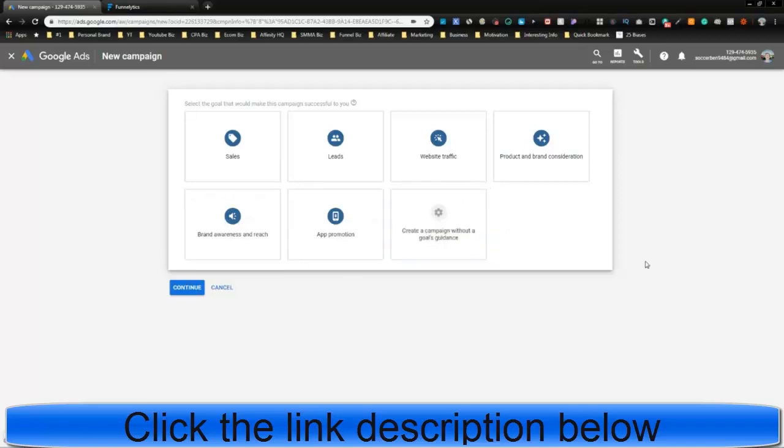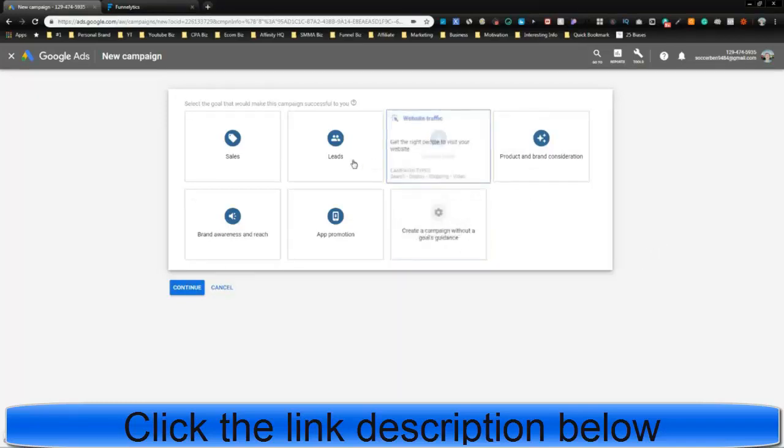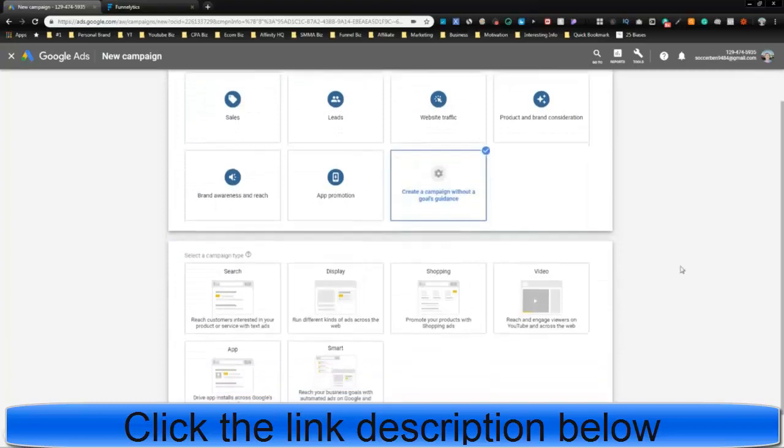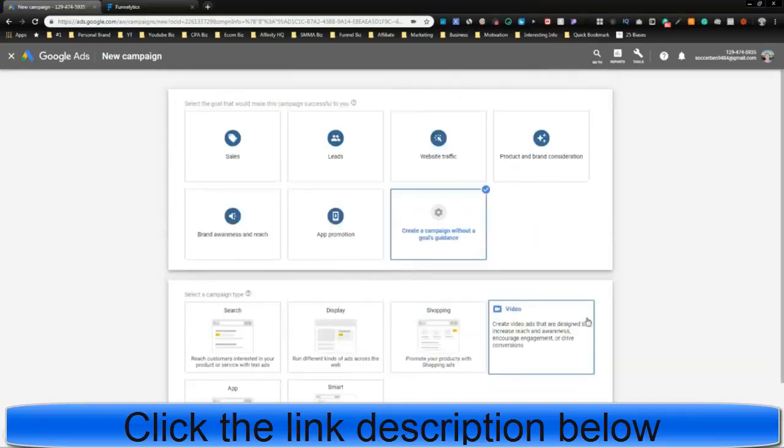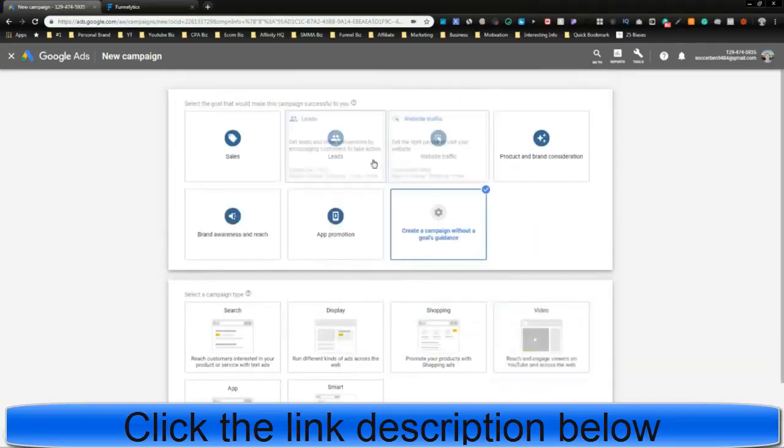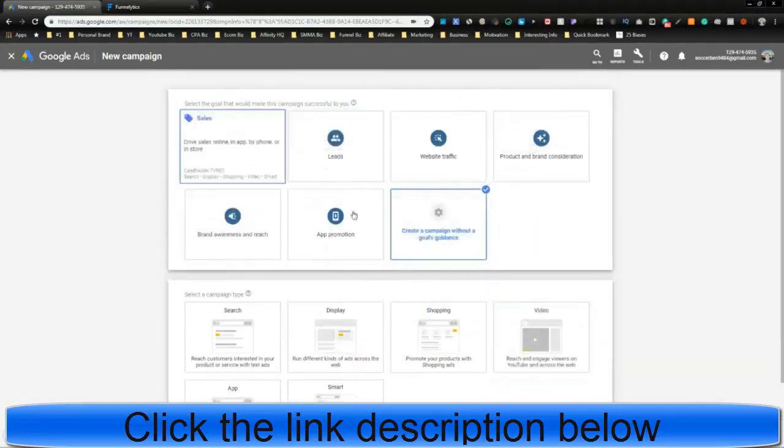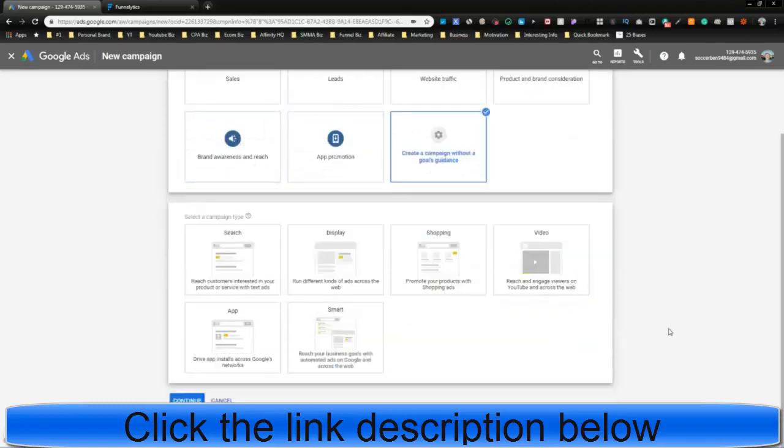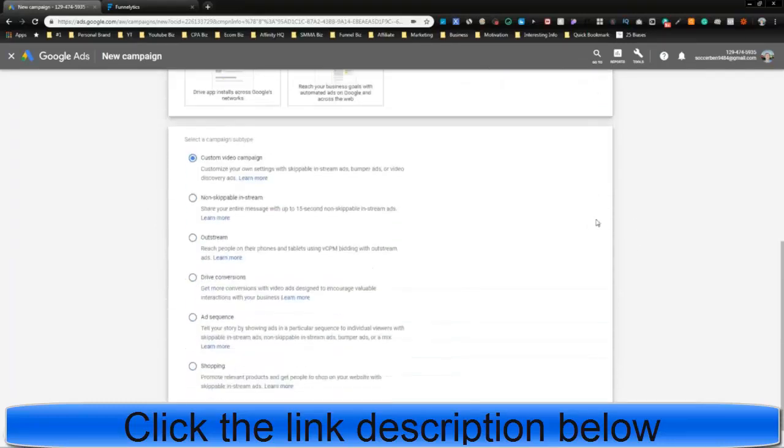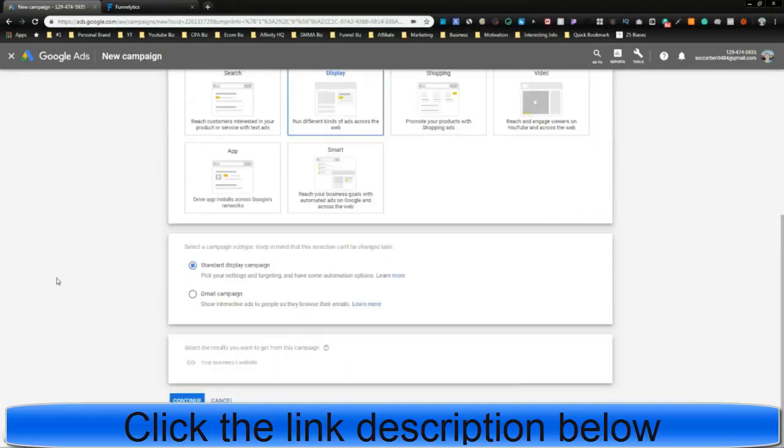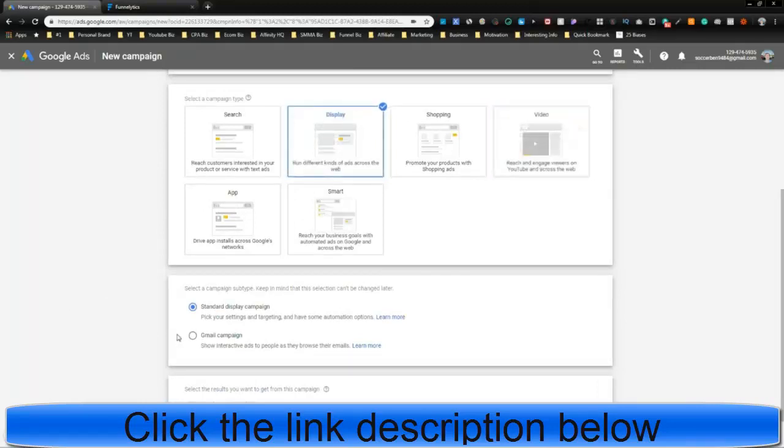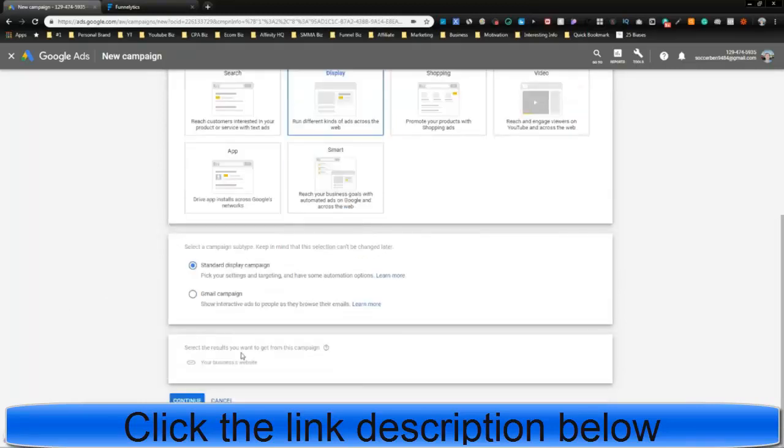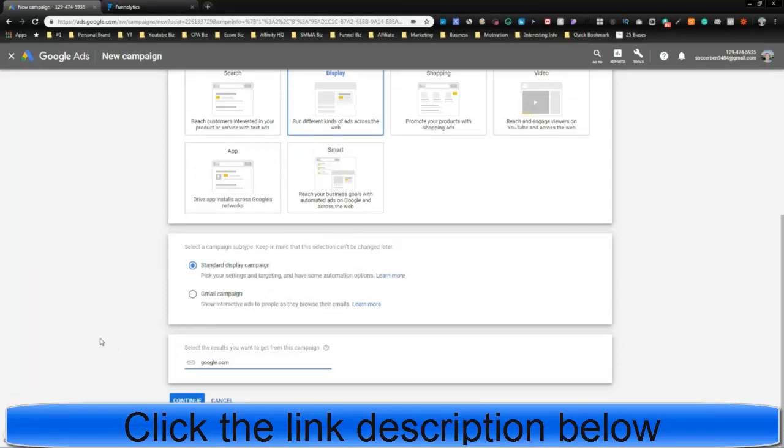So you're going to create a campaign without any prior goal, okay? So you can just select this because they get rid of privileges that you would have before if you select one of these. Now we're going to go to display. It's on display, not video. And here's what you do. Link to your website, okay? Google.com is your website.